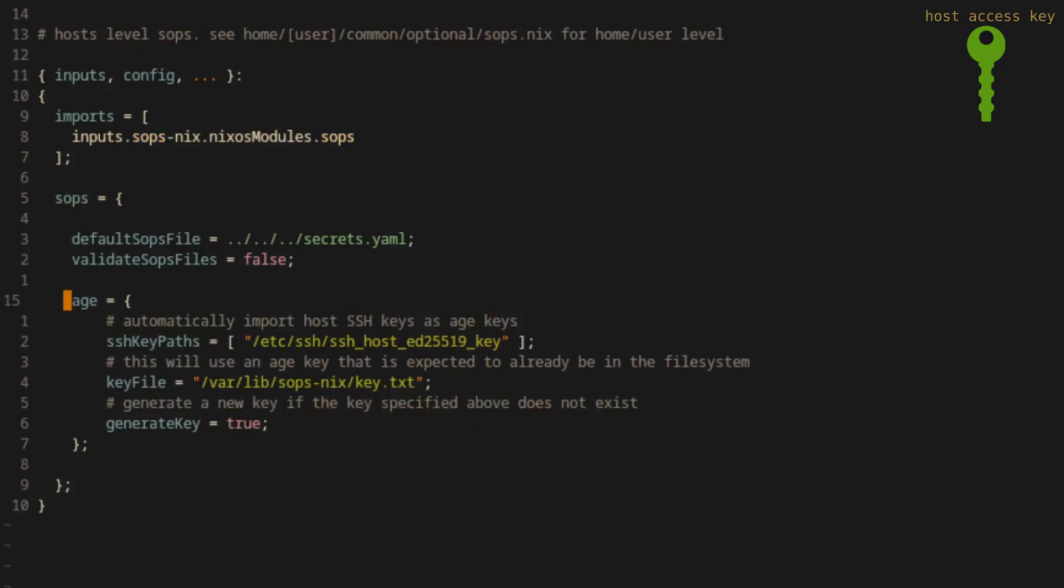With these options set, SOPS will check if the key.txt file exists in the location we defined. And if it doesn't, SOPS will automatically derive the private access key from the specified SSH host key.